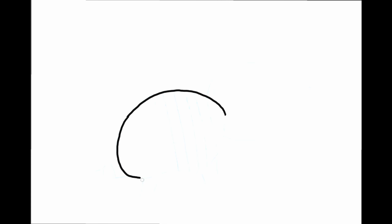First, let's draw its body. And now let's draw its head and its mouth.